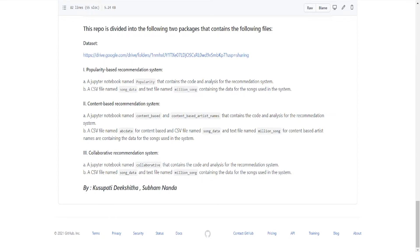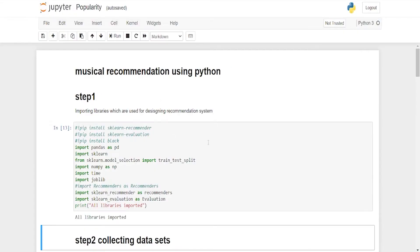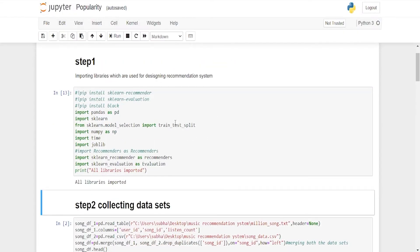Now going to the first Jupyter notebook — popularity-based filtering. The first step is importing the libraries. There are three pip installs: 'pip install sklearn-recommender', 'pip install sklearn-evaluation', and 'pip install black'. If you haven't installed them, remove the hash comment to install during runtime. Since we have already installed them, they are commented out. The most important import is the recommender.